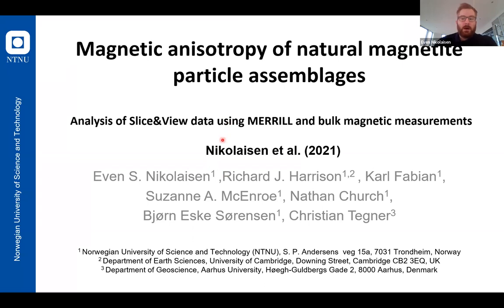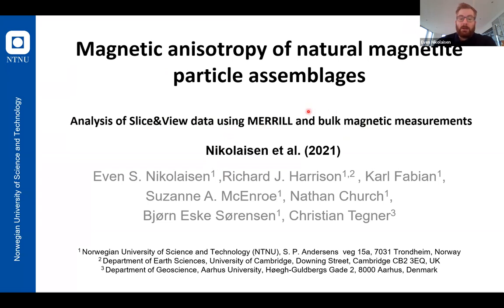Hi, my name is Evan Nikolaisen. I'm a PhD student at NTNU in Trondheim, Norway. Let's talk about magnetic anisotropy of natural magnet types. We're going to do that by analyzing slice and view data using micromagnetic modeling with Merrill, and then compare the results with bulk magnetic measurements.